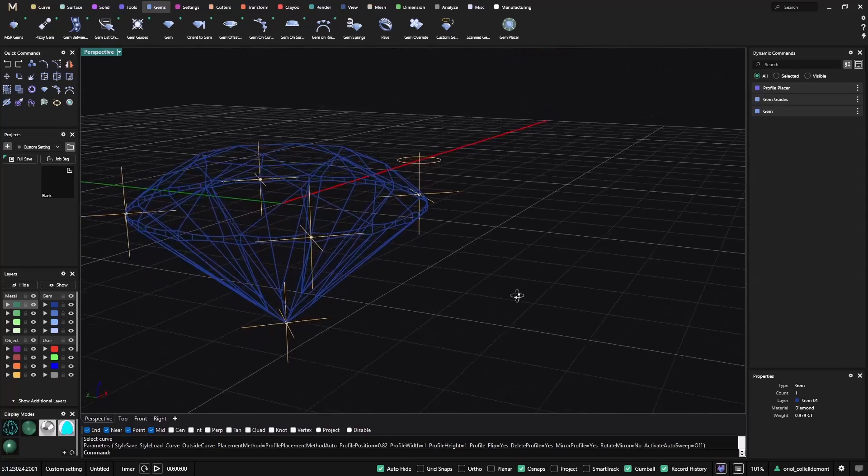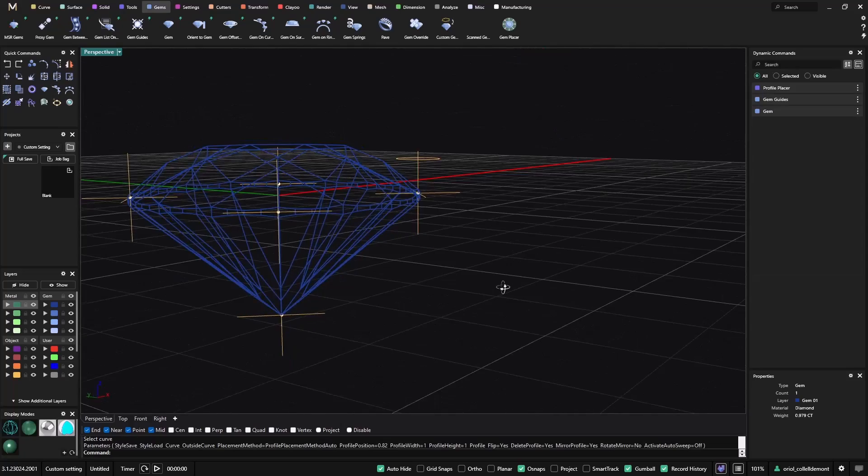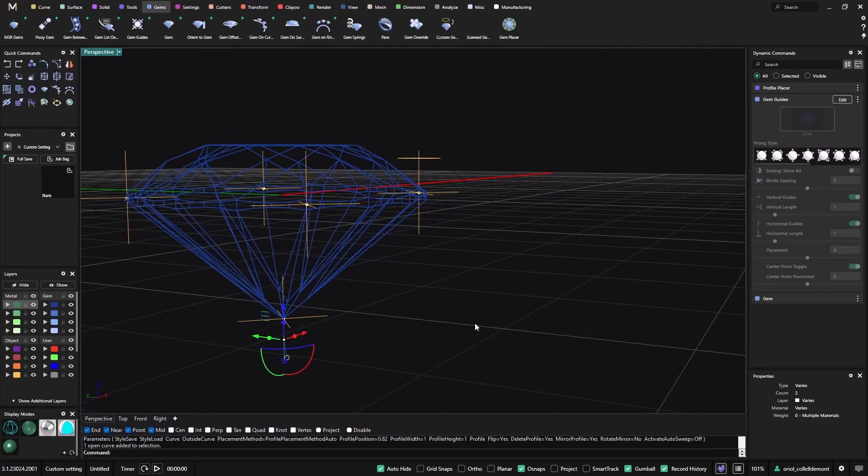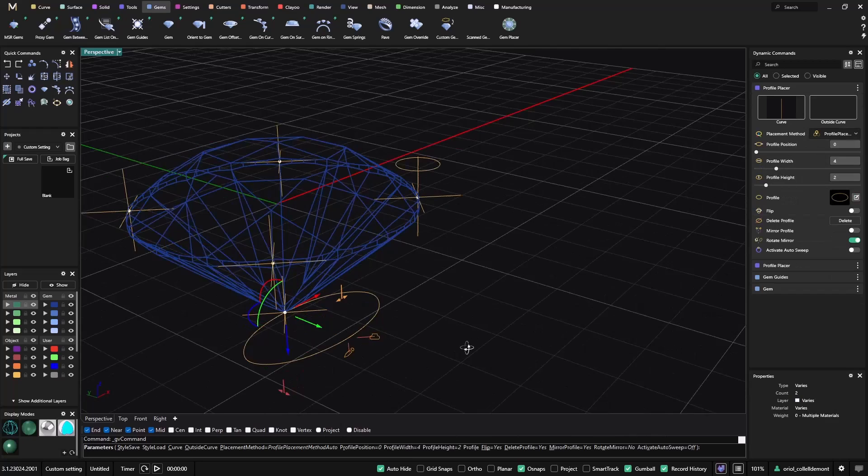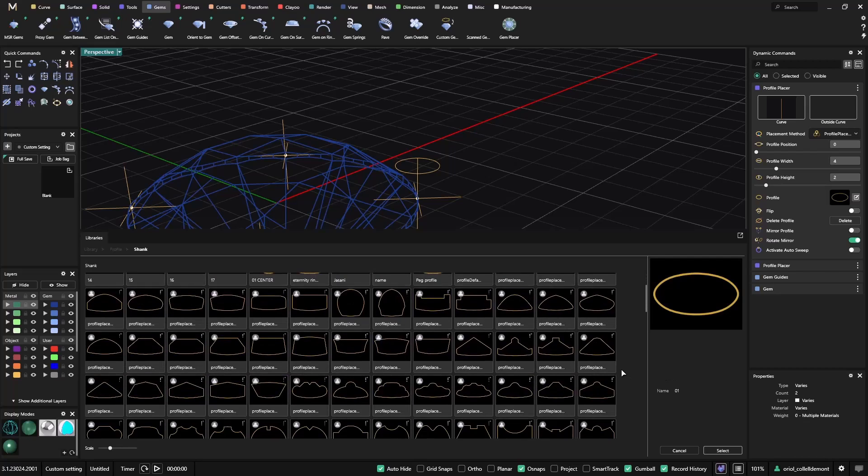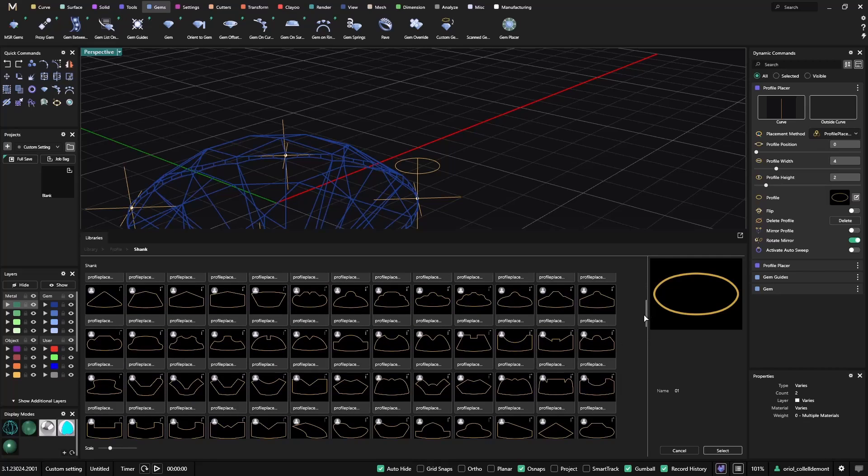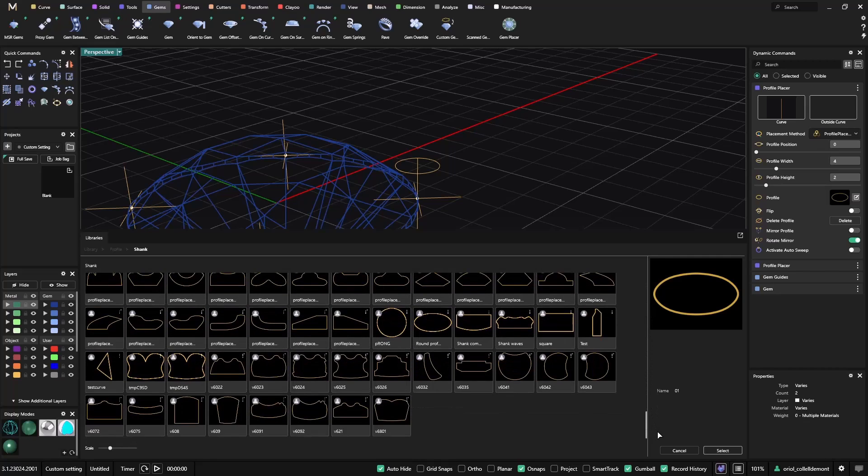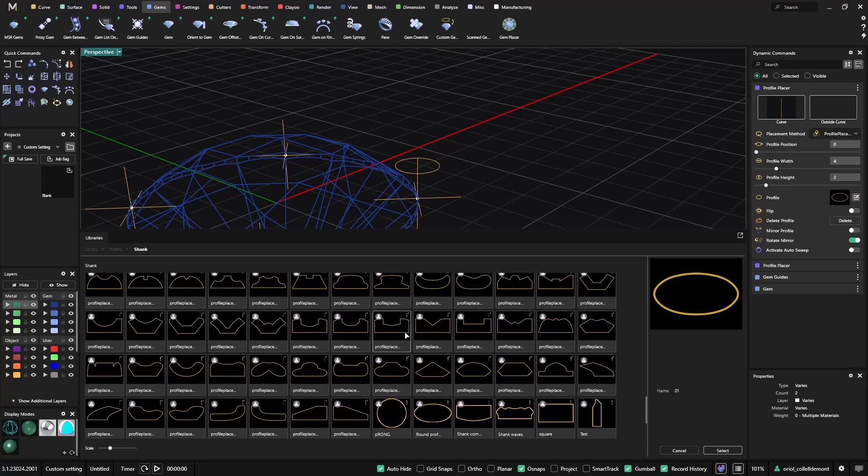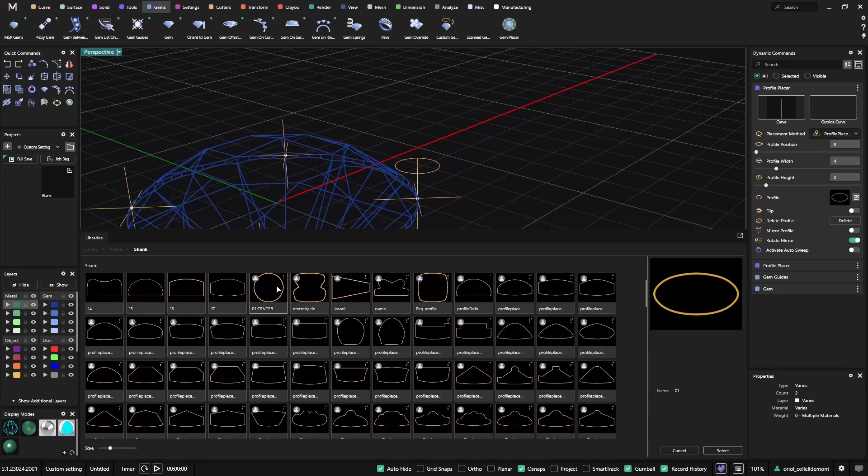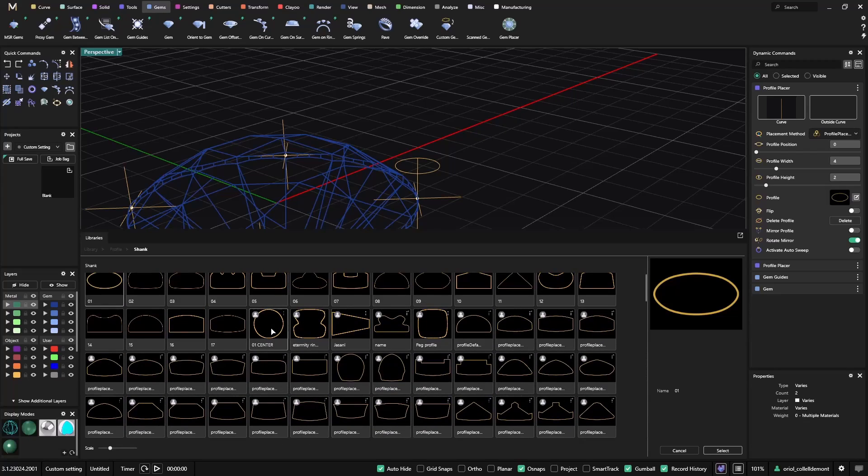Alright, so we have already one here and now I will add the same here. So I click again on profile placer, I will go now to the library and I should get the one that I just saved. Let me see where I saved it because here I have all the ones that I imported from Matrix.